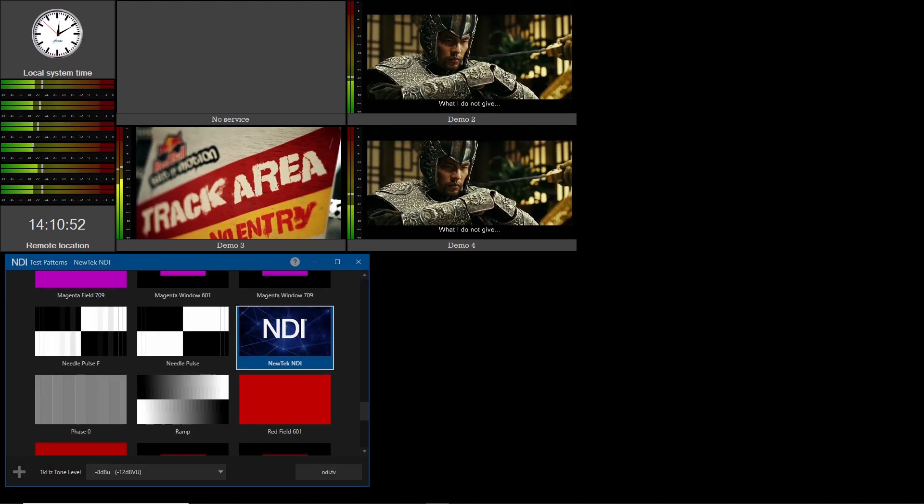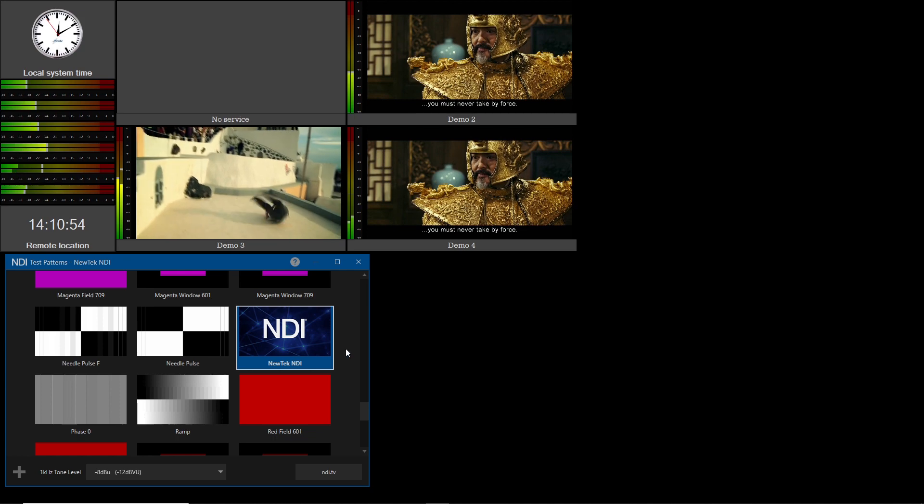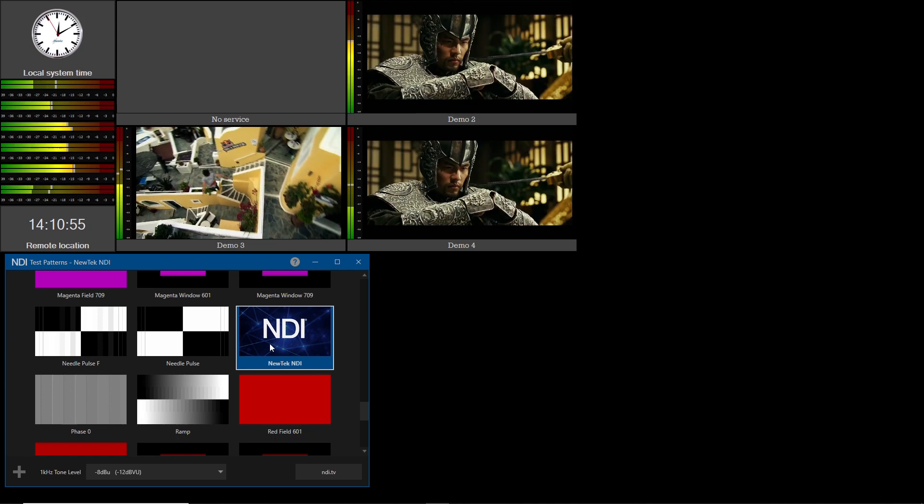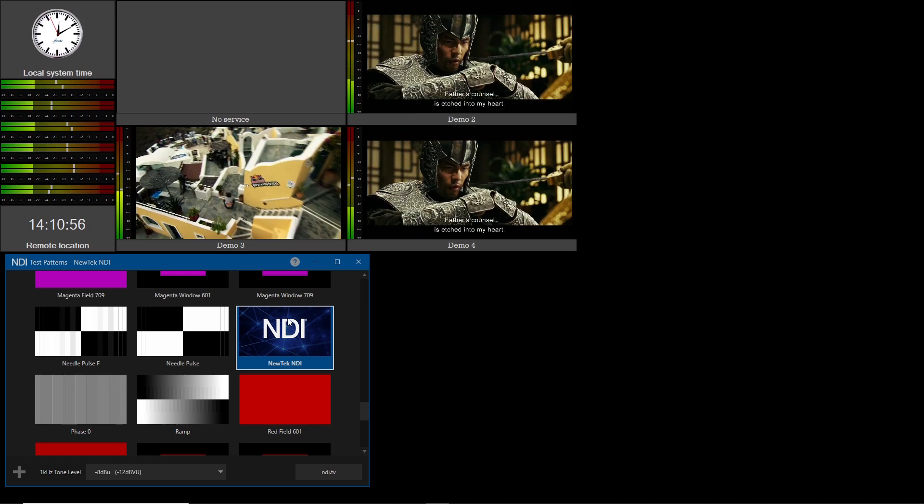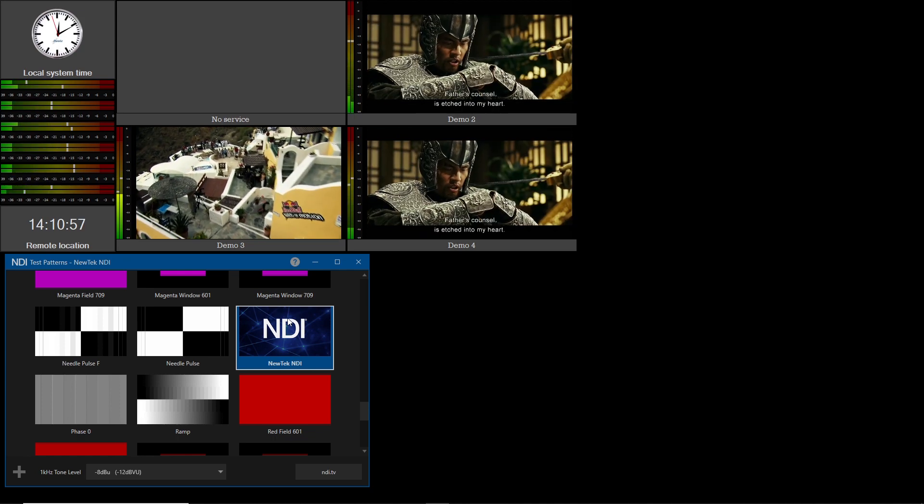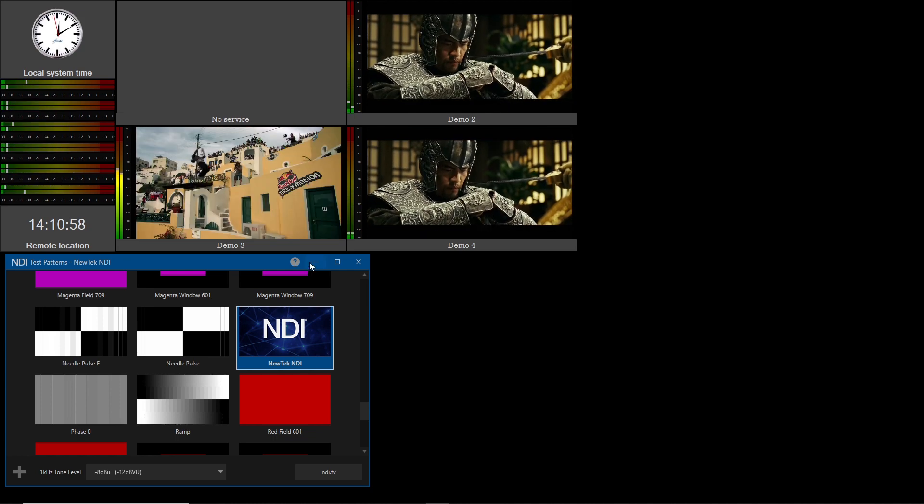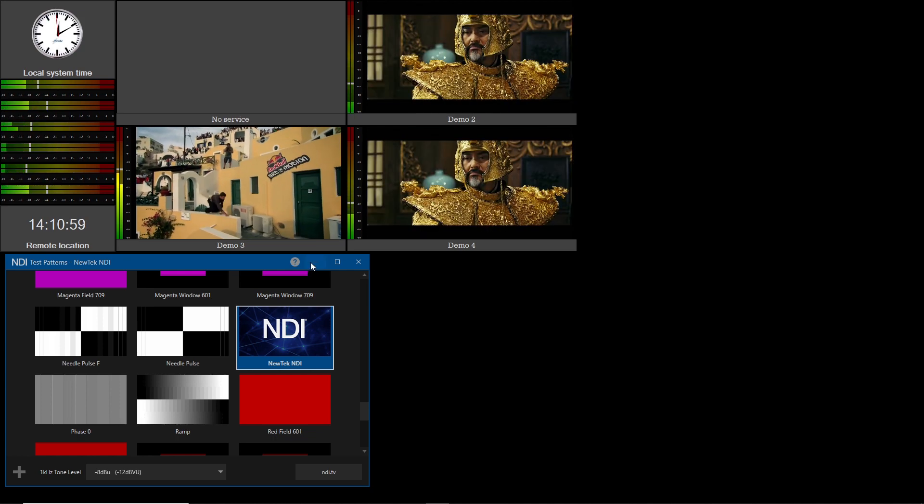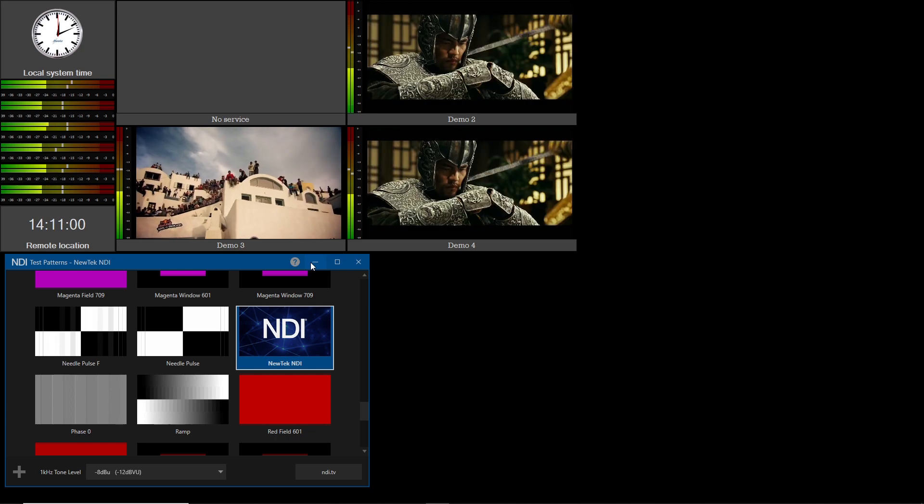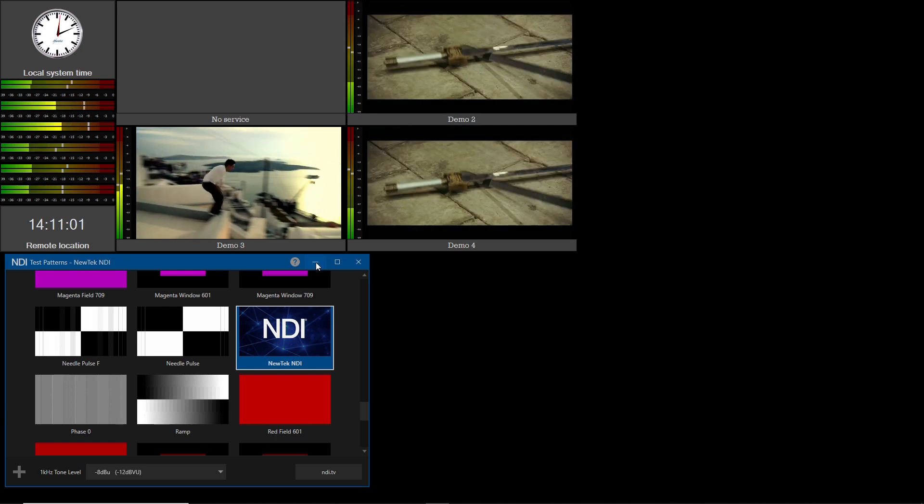Let's start with generating a local NDI source using NewTek's NDI tools. We will use Test Pattern NewTek NDI and include an audio tone.